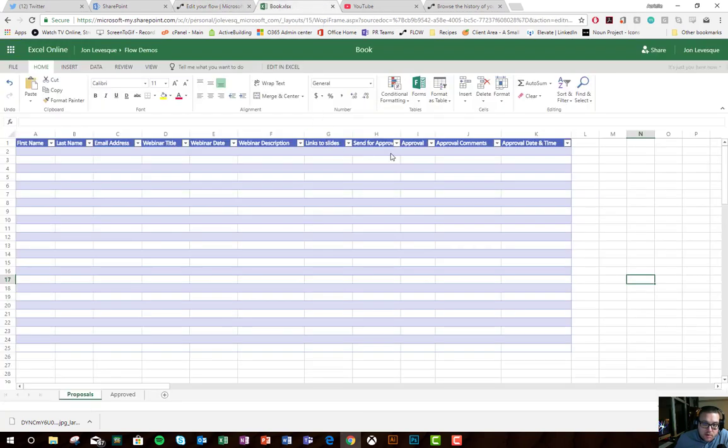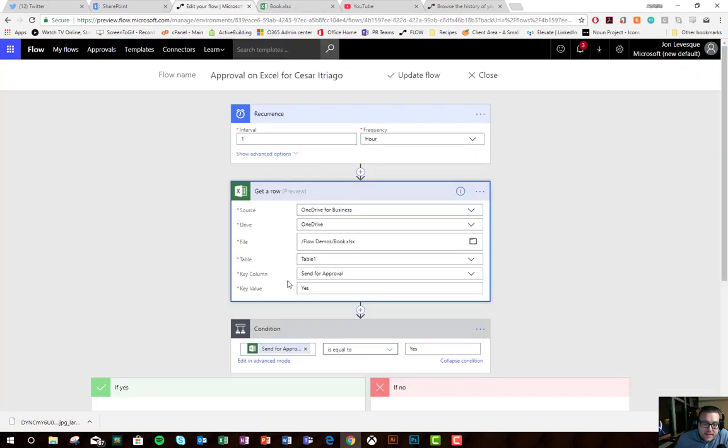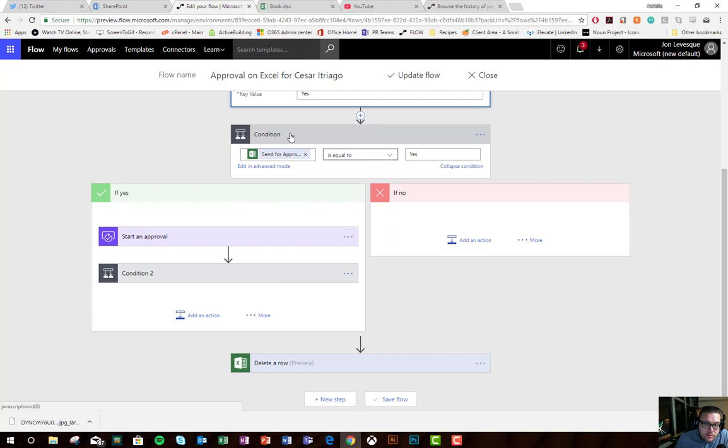Right here, send for approval, we'll have to say yes, and then that's going to kick off the rest of the flow.